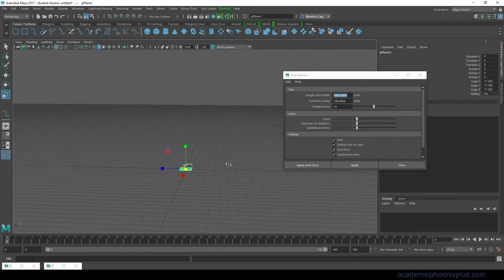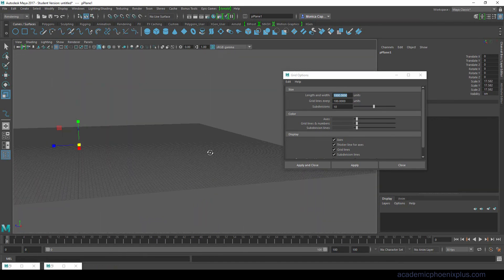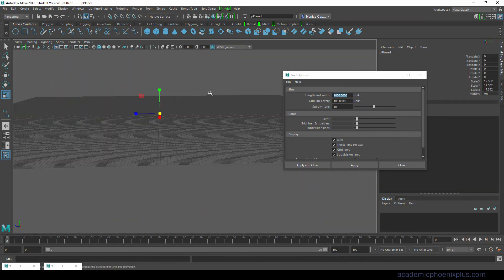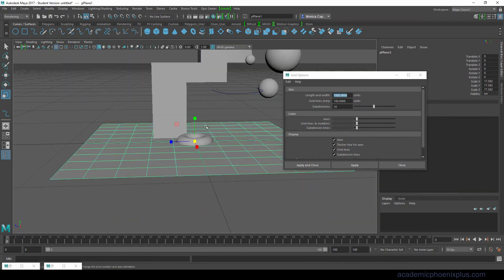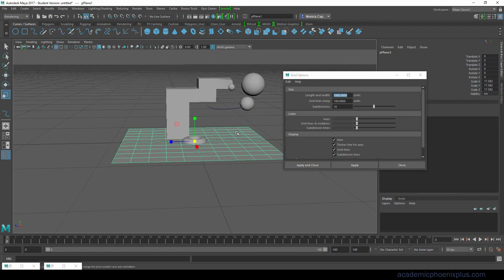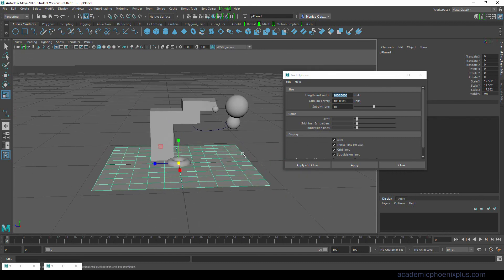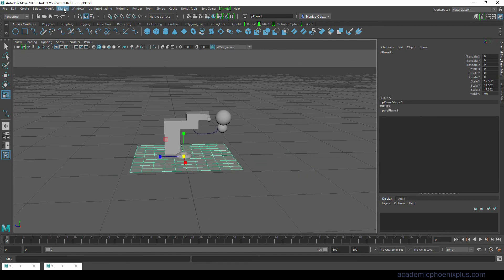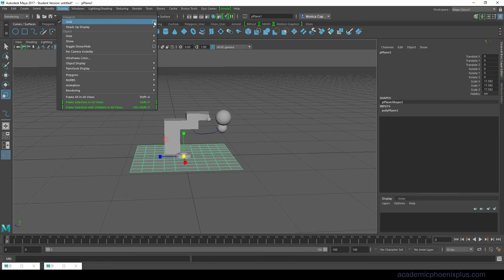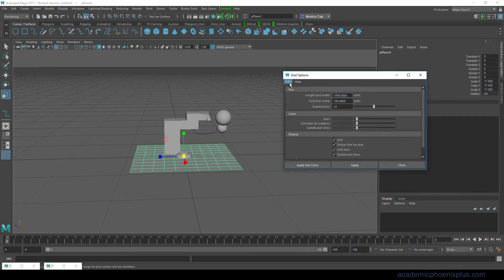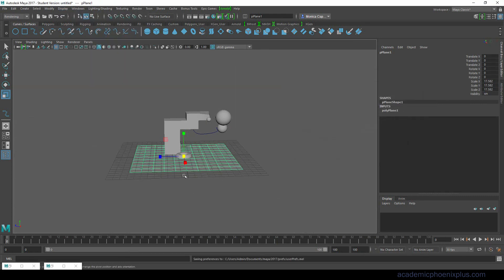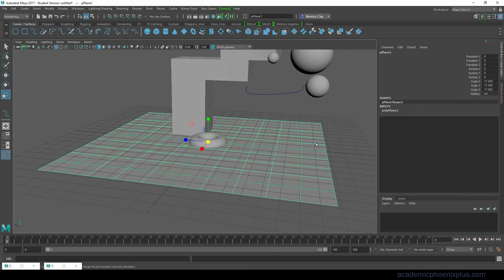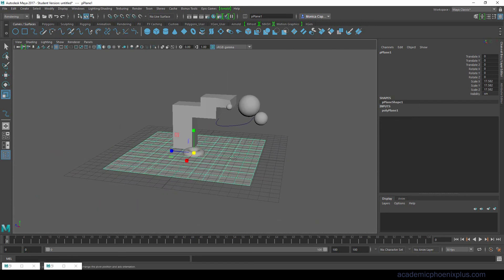Just keep that in mind if you're going to be building things for games that you need to change your grid options. Always go back to your options and go to edit, reset settings, apply and close. And it will just bring you back to the default Maya grid size.